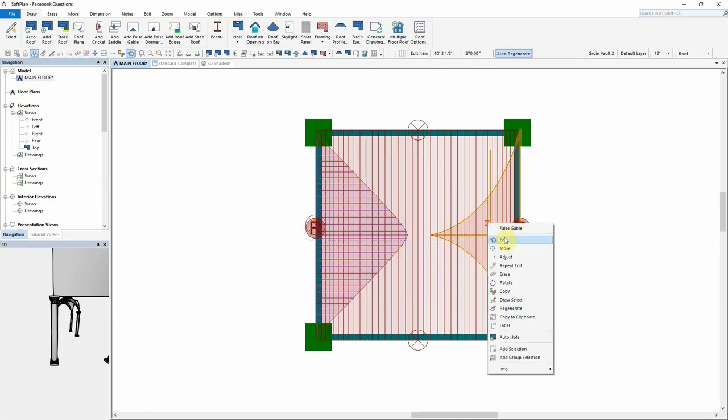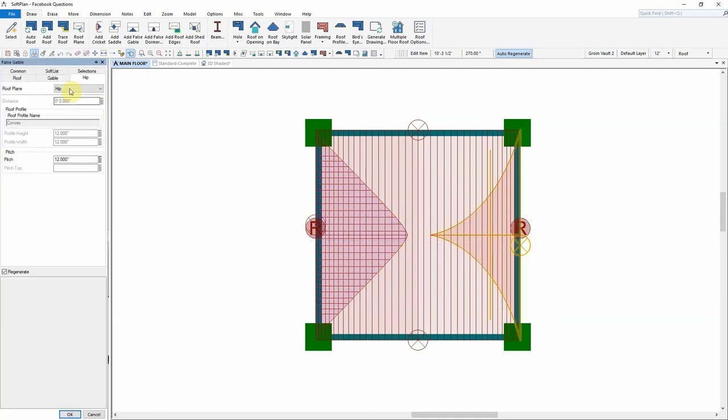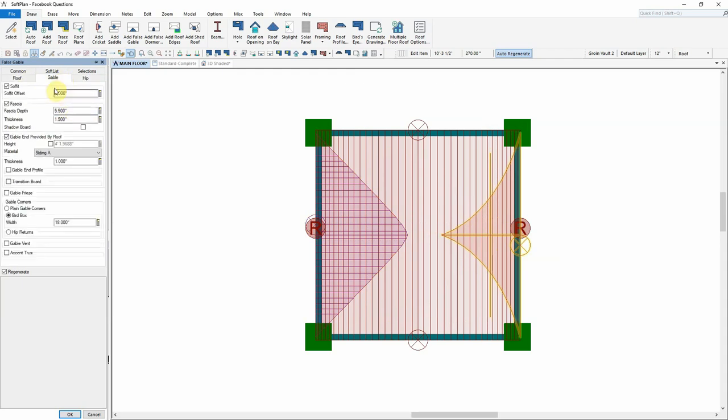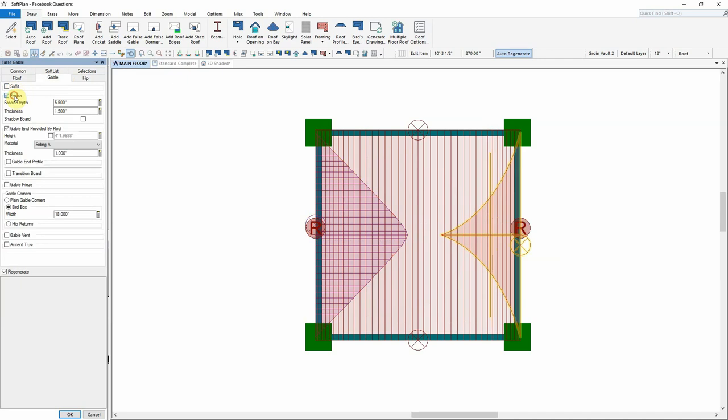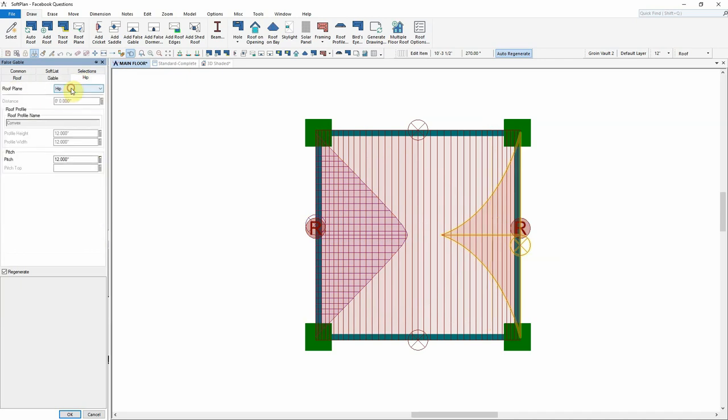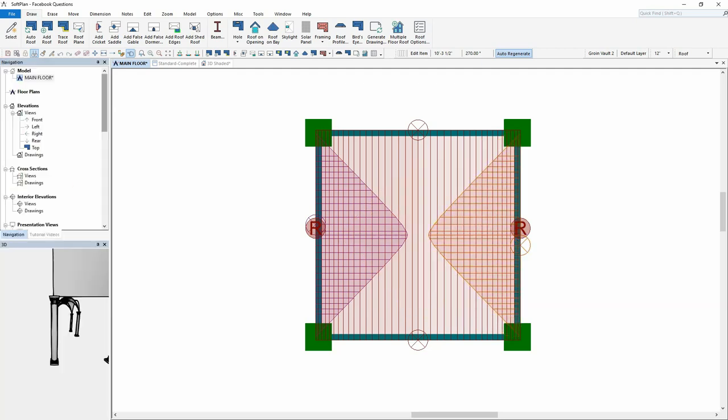Once again, edit the roof. From here, select the roof tab and specify the overall width of the dormer. Select the gable tab. Remove items such as soffits, fascias, and gable ends provided by roof. Next, select the hip tab and change the roof plane style to profile. Modify the height and width.